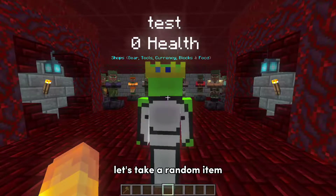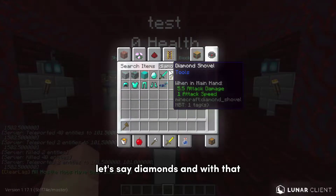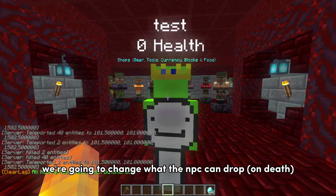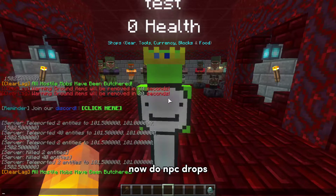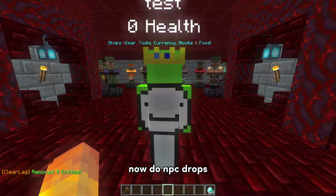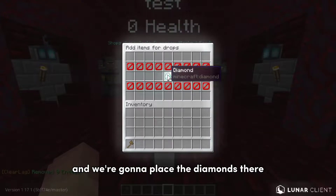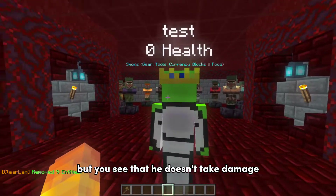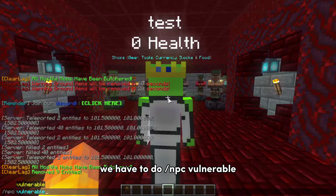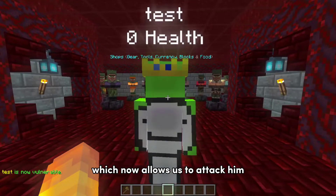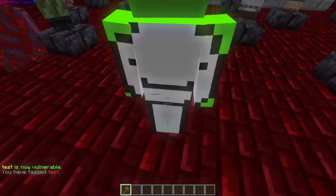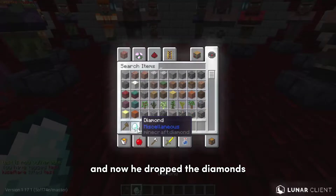Let's take a random item — let's say diamonds — and with that we're going to change what the NPC can drop. Do slash npc drops and we're gonna place the diamonds there. But you see that he doesn't take damage. We have to do slash npc vulnerable, which now allows us to attack him. Let's kill him now. And now he dropped the diamonds.